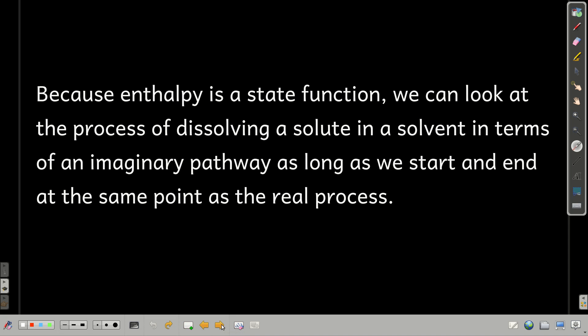What we're going to do to analyze this is break it down into imaginary steps. It really doesn't happen this way, but because enthalpy is a state function, it doesn't matter. If we take some imaginary path, as long as we start and end at the same places as the real process, the change in enthalpy is the same.